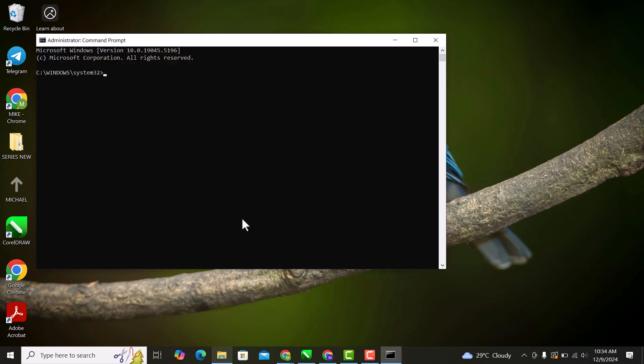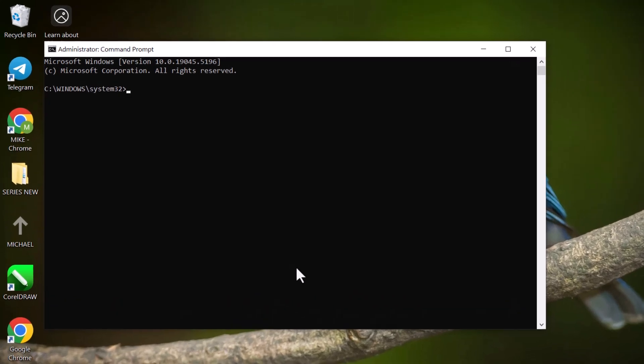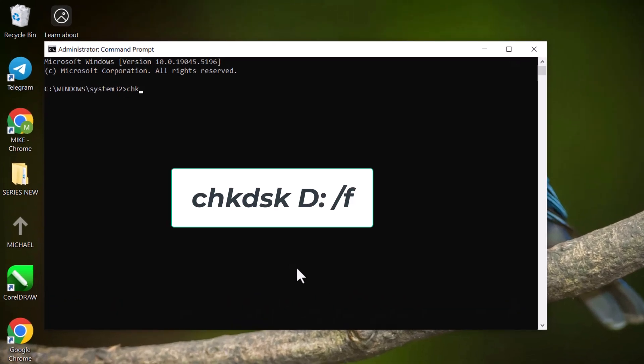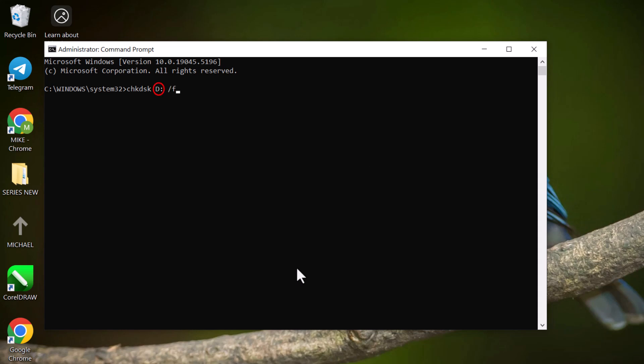Type the following command: checkdisk D colon space forward slash F. Replace the letter D with the letter of your drive. Once you've typed that, hit enter.